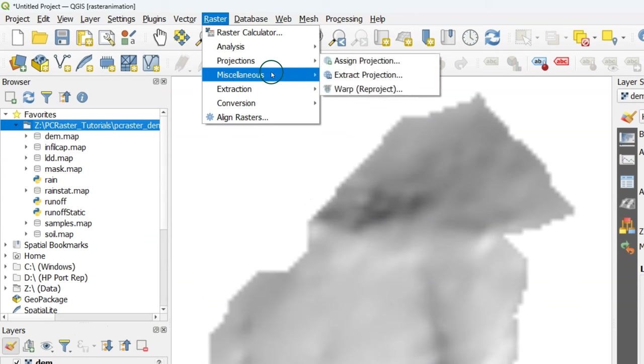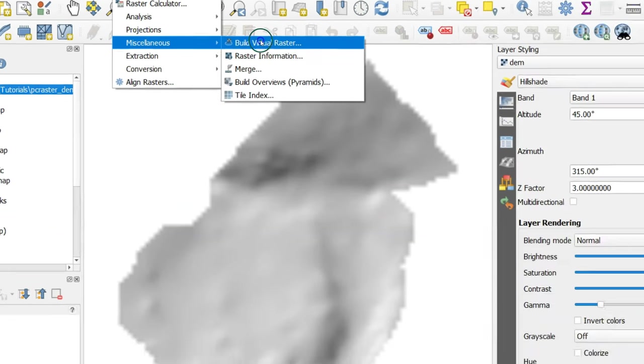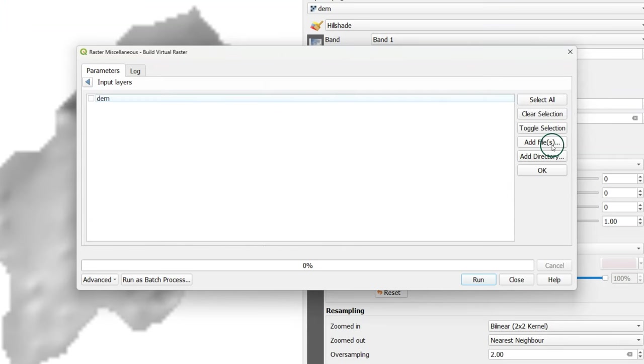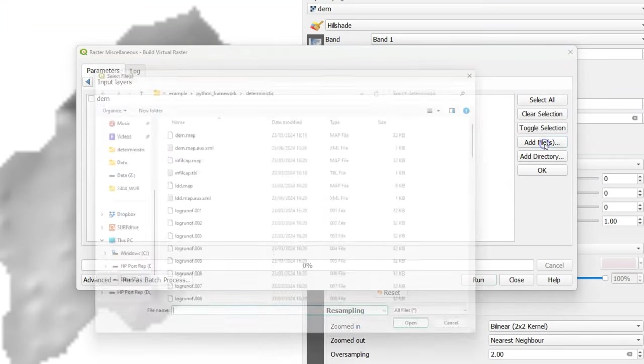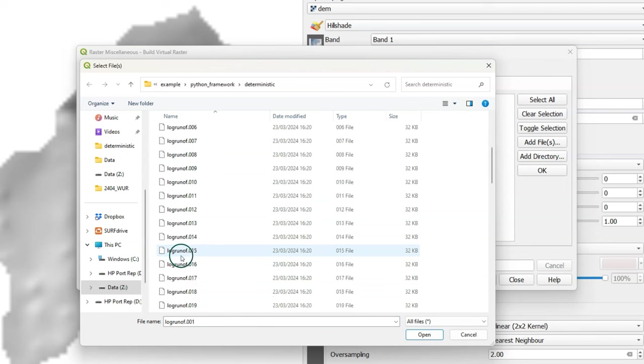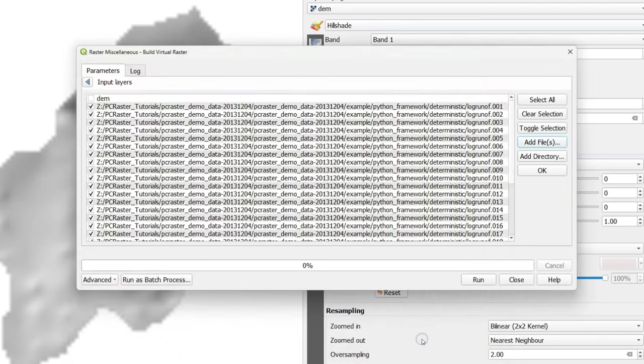Go to the raster menu, choose Miscellaneous and choose Build Virtual Raster. In the dialog click the three dots and choose Add Files. There select all the raster layers that belong to the temporal raster series. Click Open.